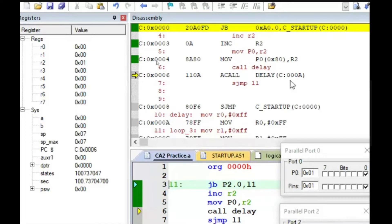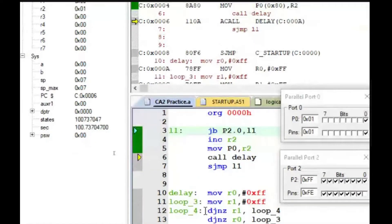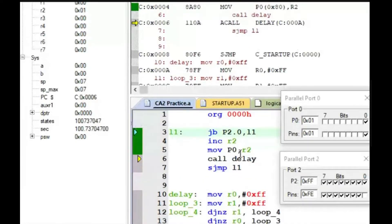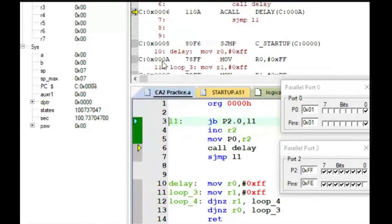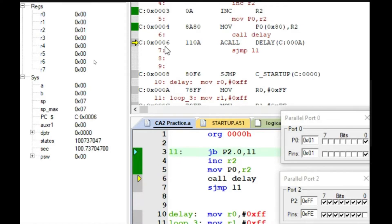The label 'delay' is stored at program memory location 0x000A. You can see this in the disassembly window. In our program we have written CALL delay — it's a delay function written in assembly language. Whenever you call delay, it will go to the program memory location 0x000A, because it is a CALL instruction. Instead of continuing from the sixth location, it will jump to 0x000A.